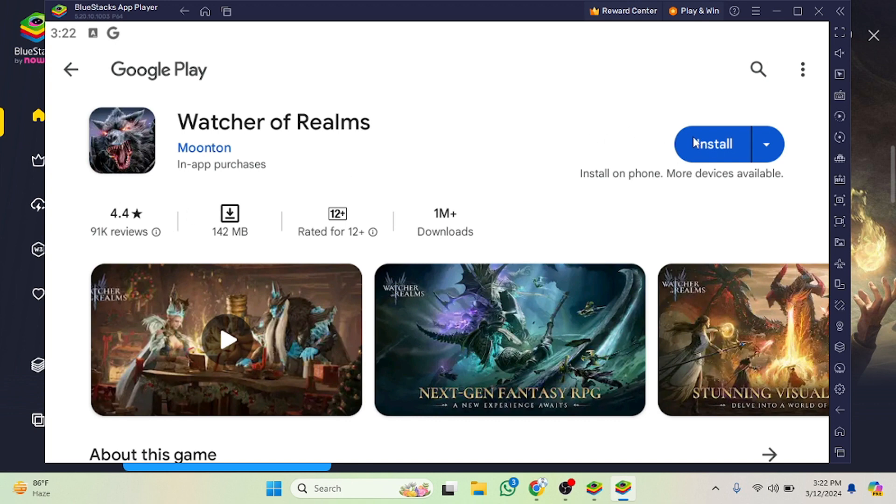After that simply you have to hit the install button and after that the game installation process will be started. After that you will be able to play the game. I hope you guys understand this video on how you can download and install this game on your PC. See you guys in the next video.